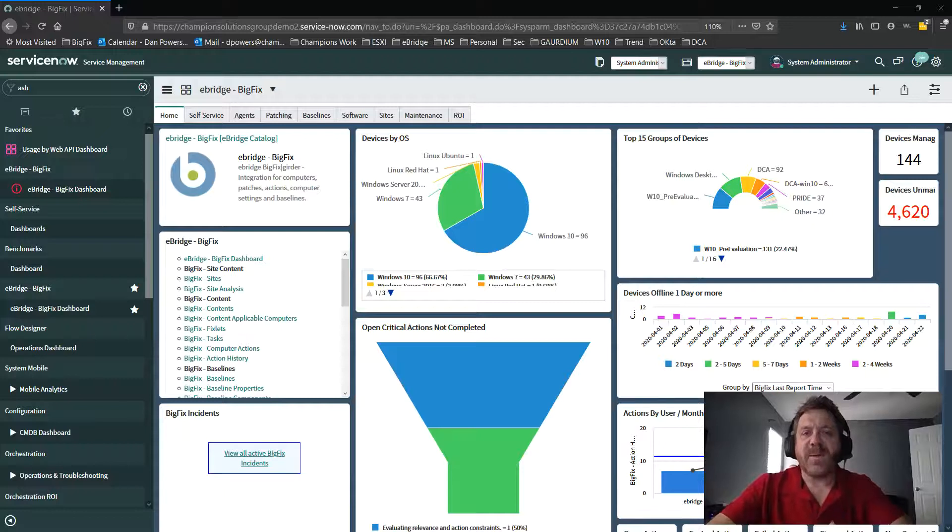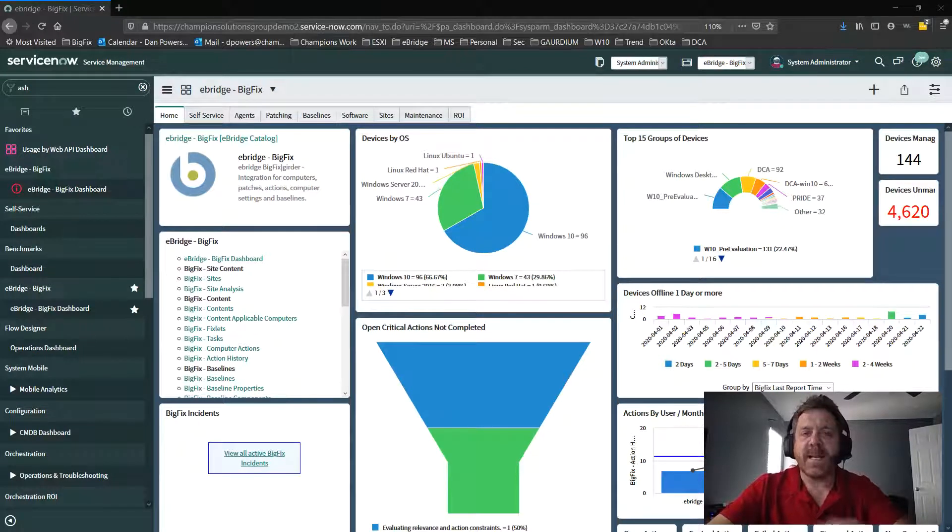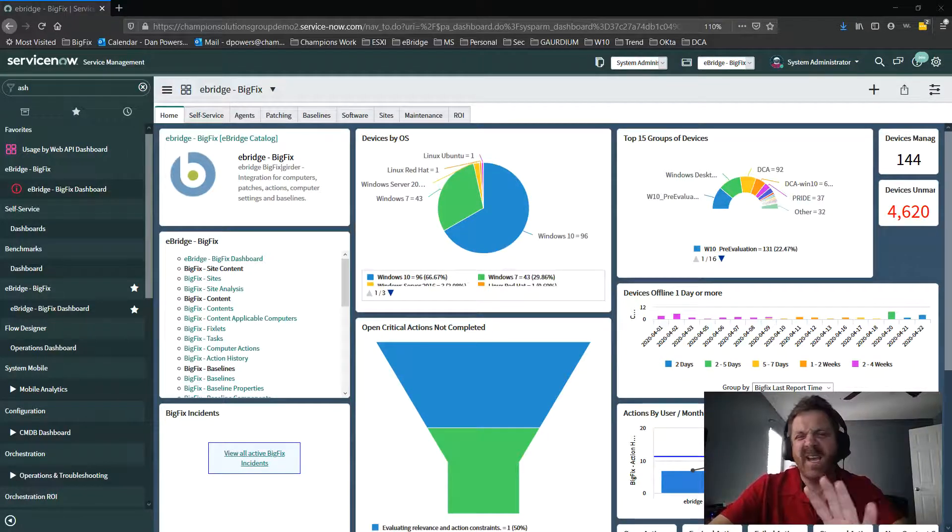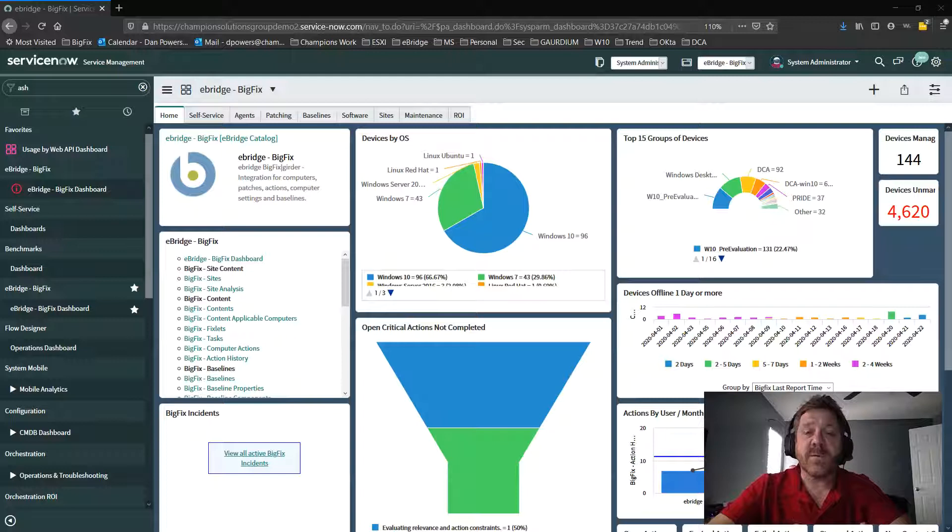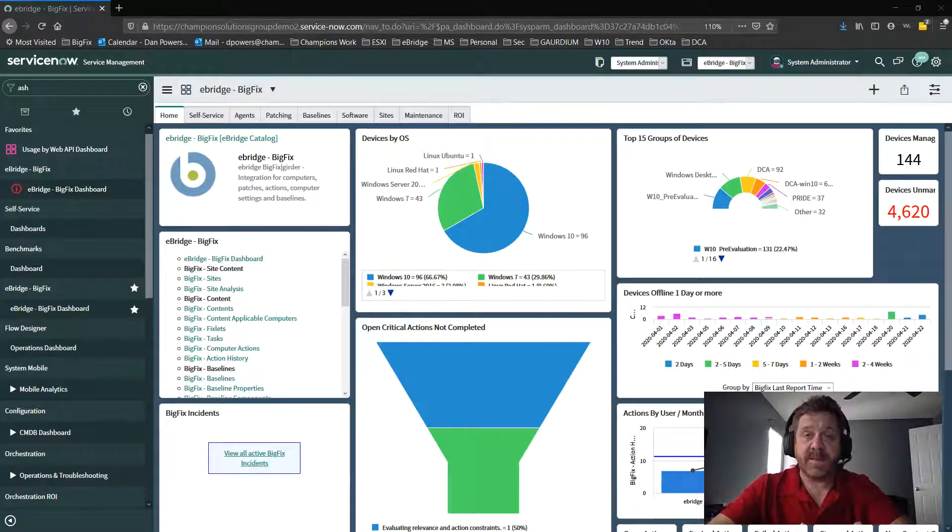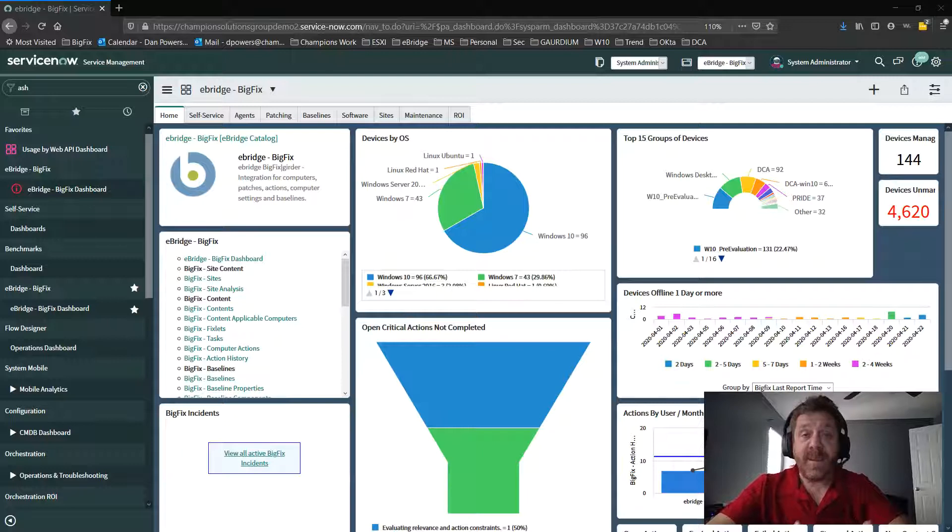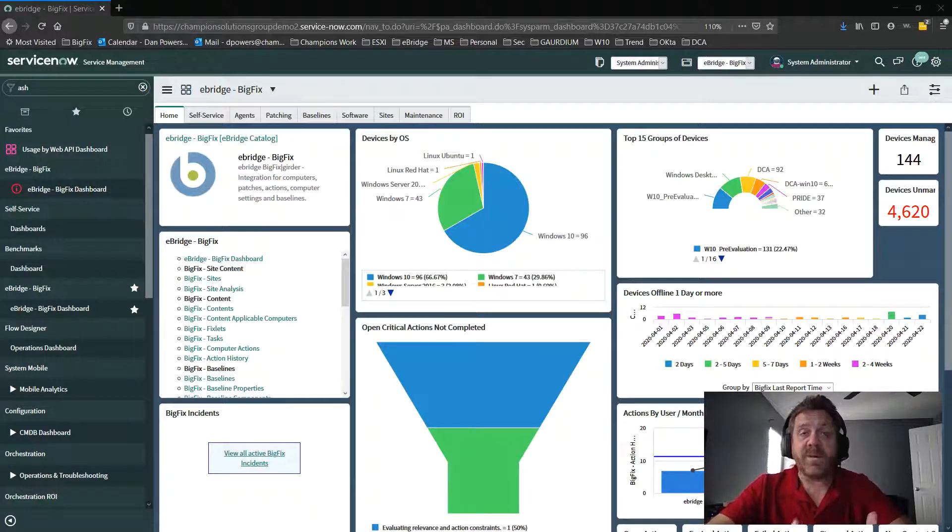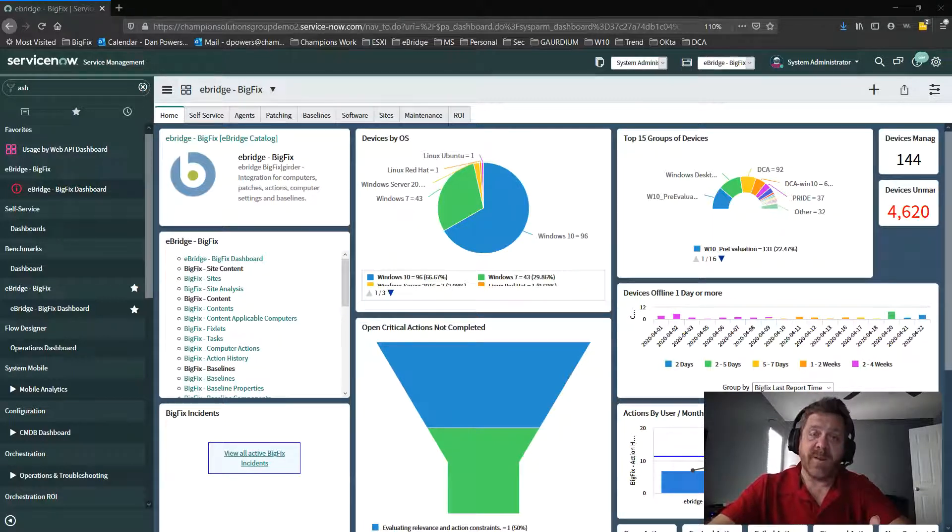Folks, how are you doing? This is Dan Powers at Champion. We're going to take about five to ten minutes to walk over some of the cool new features of eBridge and eBridge explicitly for BigFix. And this is integrating BigFix into your ServiceNow environment.